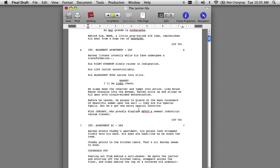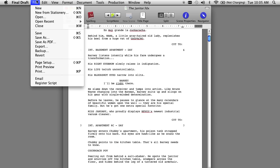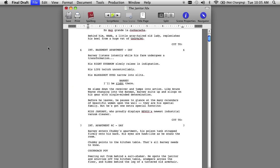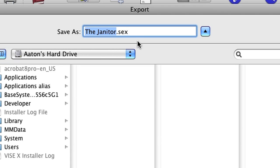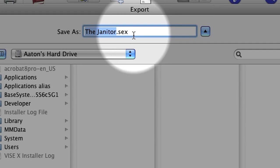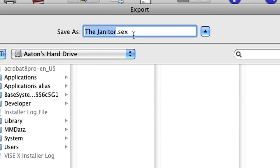The next thing I'm going to show you is how to properly export the screenplay into the right format. Go to the File menu, select Export, and notice that the file format at the top is the .sex file format. If you try to import the .fdx file — in other words, just save the screenplay as-is and import it into Gorilla — you will receive an error.